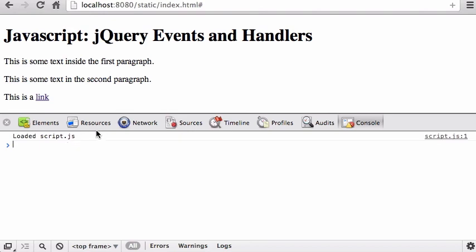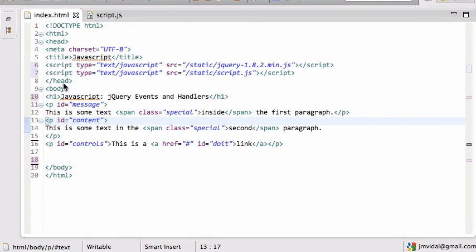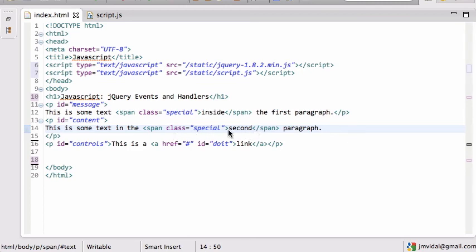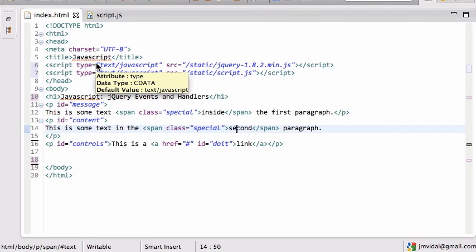The way event handlers work in any HTML document is the browser sees the DOM. When the user clicks on something, the browser finds the smallest element the user clicked. It asks: is there an event handler for the click event on this element? If not, it goes up one element — say a p tag — then up to the body. You can place an event handler on any element and it will call your function.